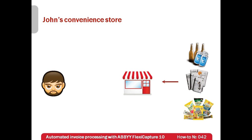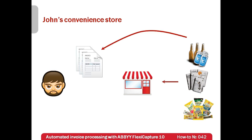Every time he purchases something, suppliers send an invoice. Usually in the evenings, John is entering invoices manually into his computer.